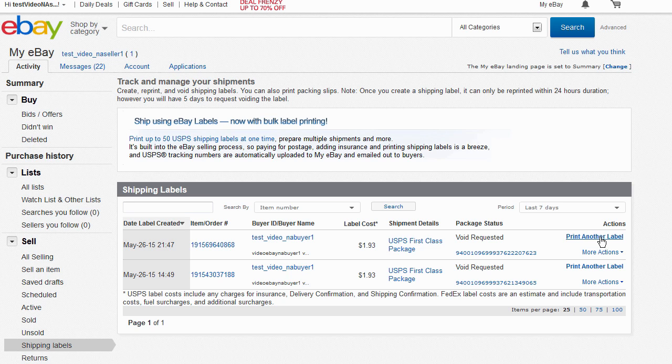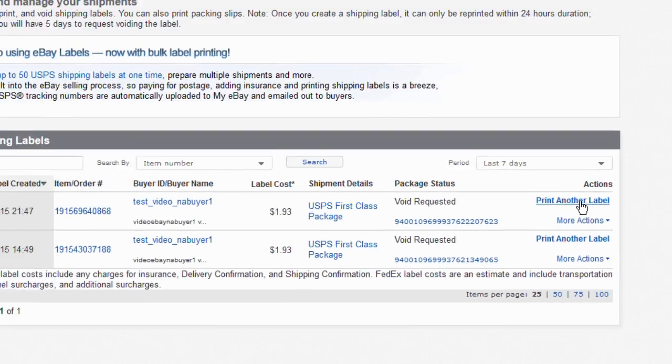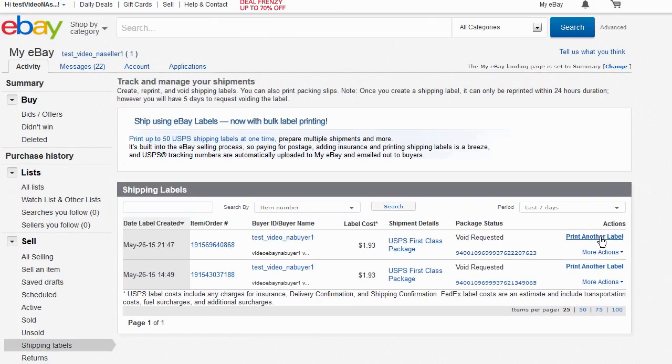To replace the voided label for a specific item, select the Print Another Label link in the Actions section.